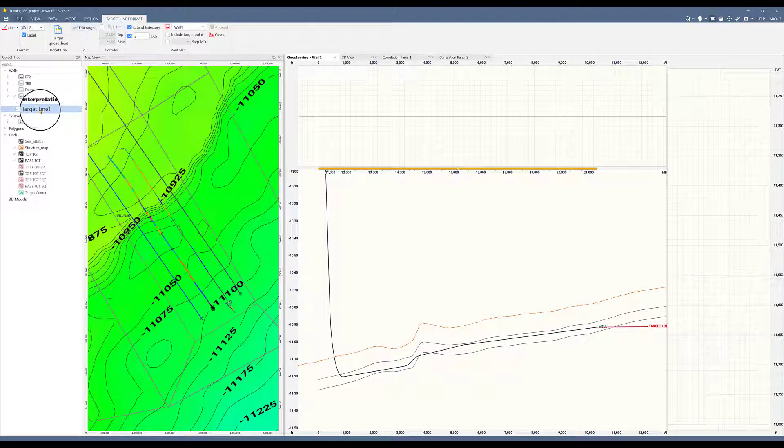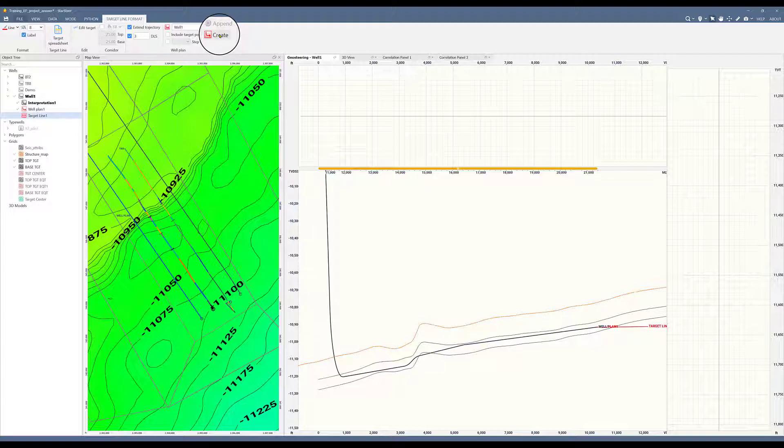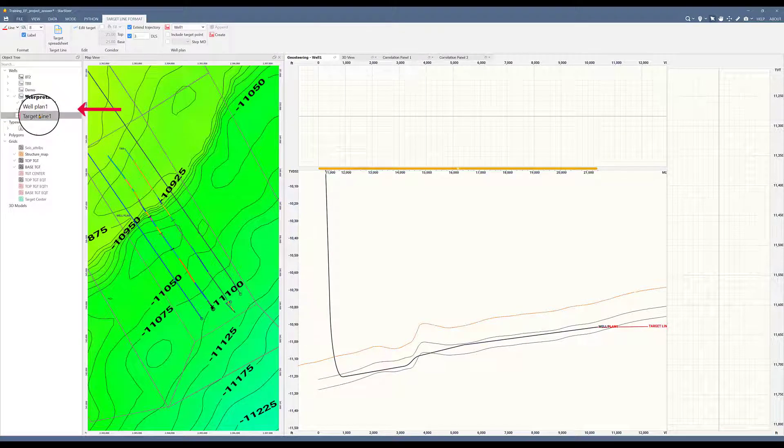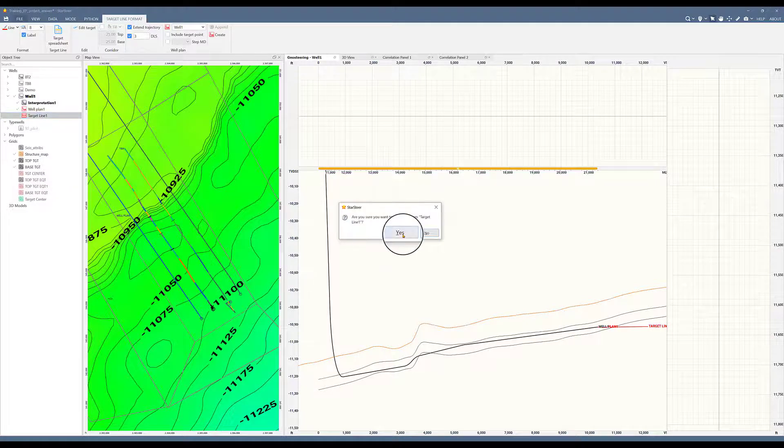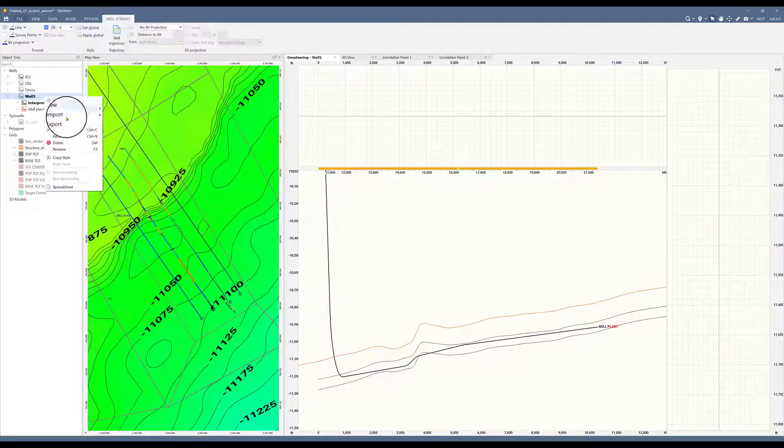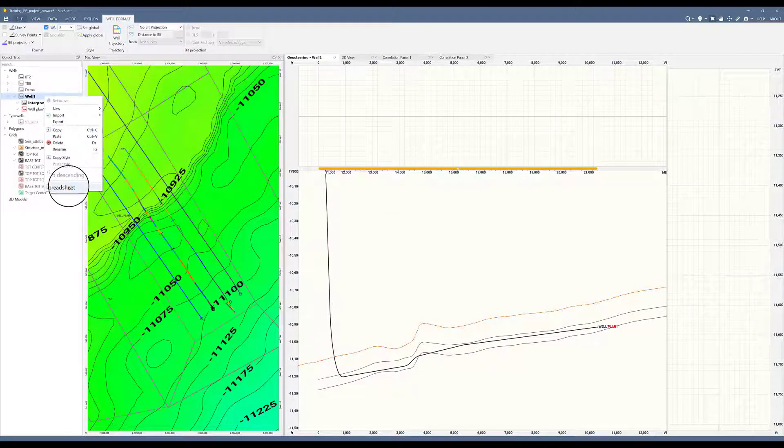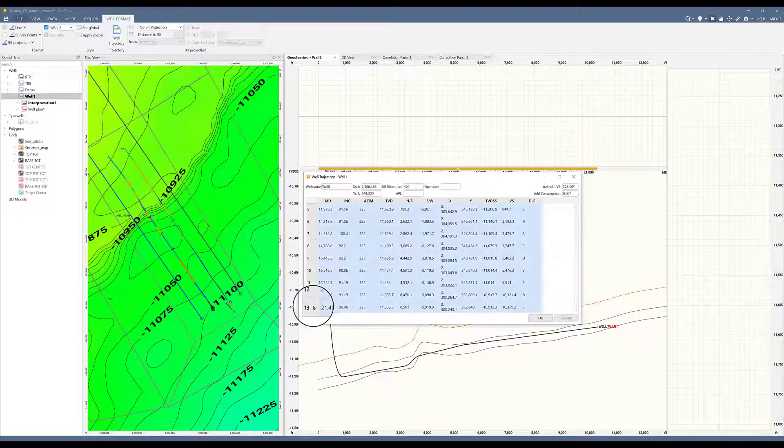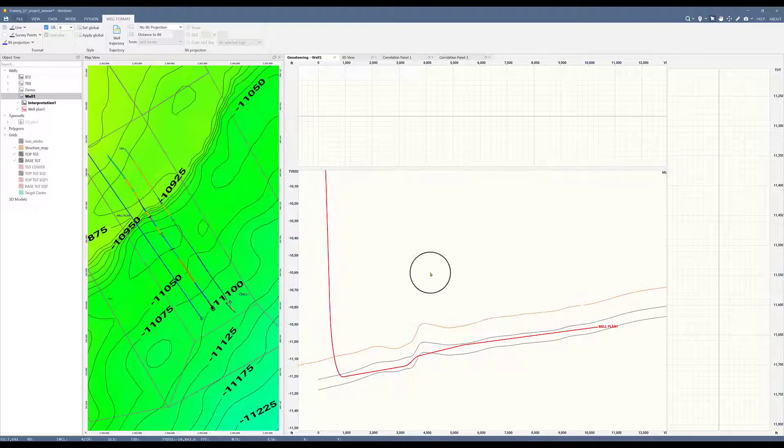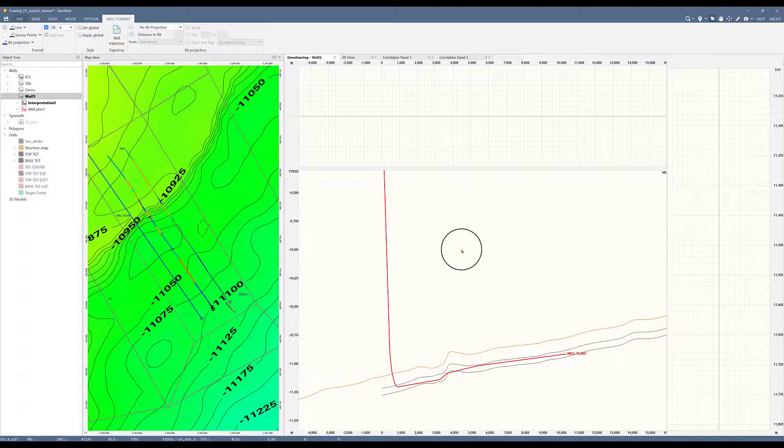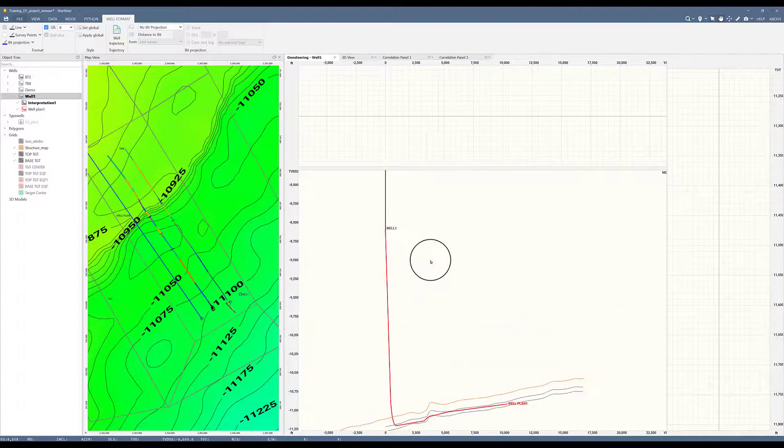If I choose target line, I can go and select the button that says create. This now creates a well plan. I will delete my target line since I will not be editing that anymore. And at this point, since my well has not been drilled past kickoff point, I will select all of the data rows that were created within my spreadsheet and delete them. And now I just have a wellbore down to kickoff point and a well plan all the way to TD.